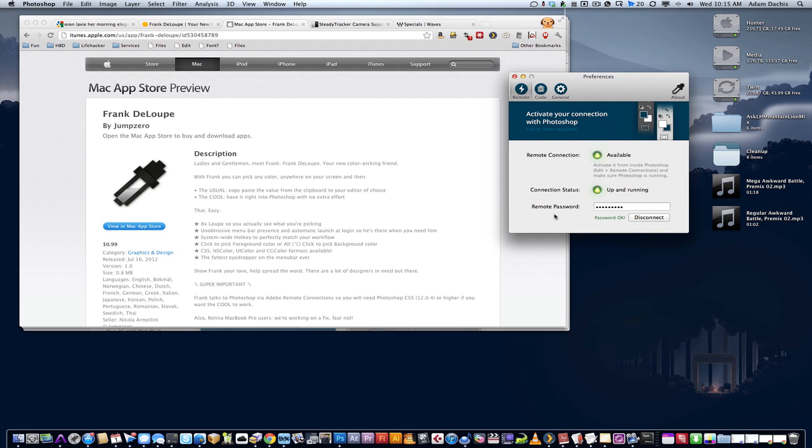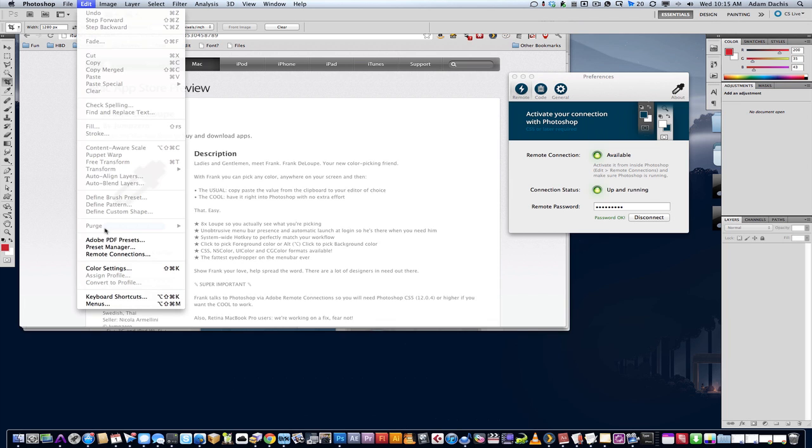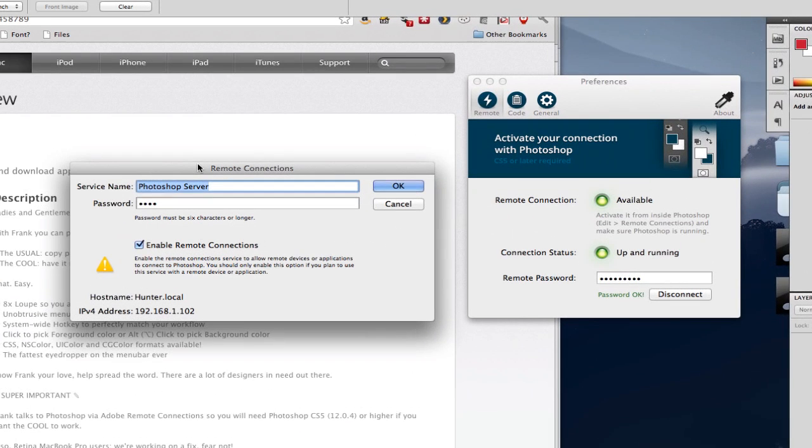You can do this via remote connection, which I had no idea even existed. You need CS5 or later, which should be pretty reasonable at this point since we're at CS6. You go to the edit menu and you go to remote connections. Here you'll see that you can set up a Photoshop server. I have mine set up and entered my password and it's all there.